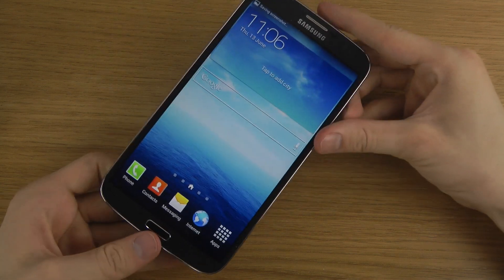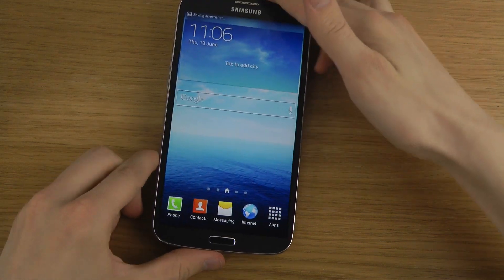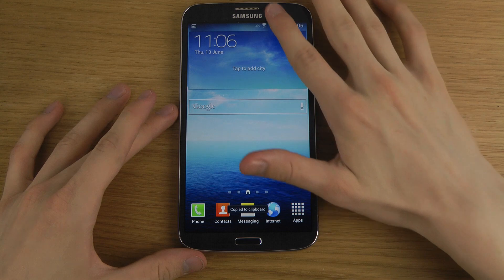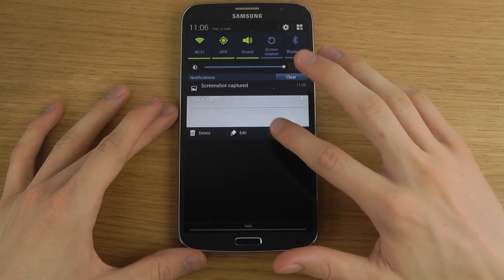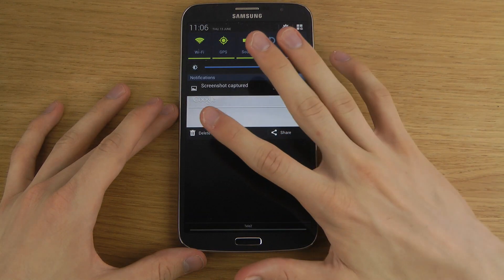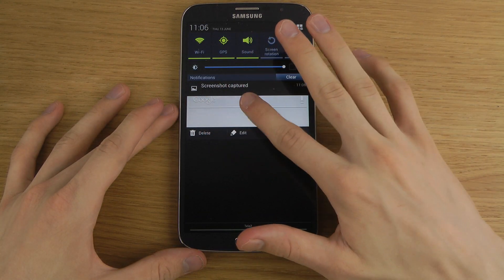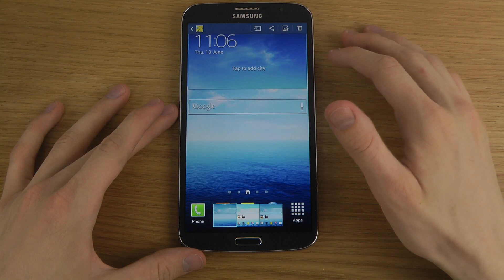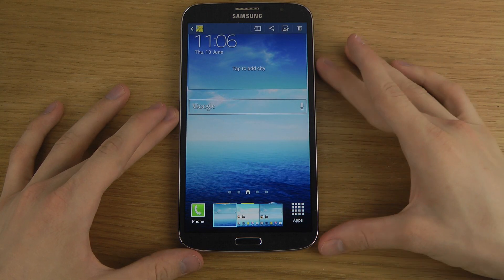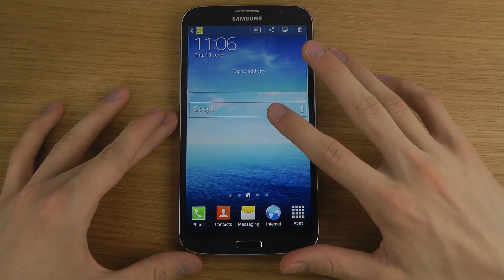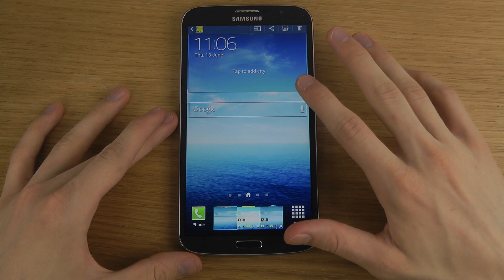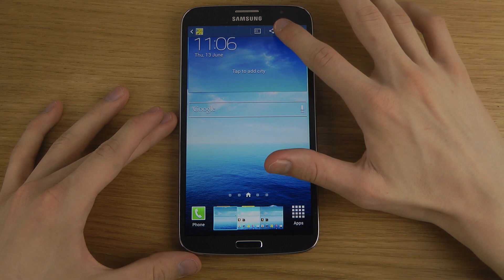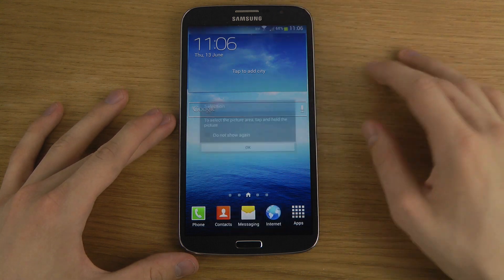There we go — it now takes a picture and saves it up here. We can edit it, we can share it, we can delete it. If you just tap on it, it will open it up.